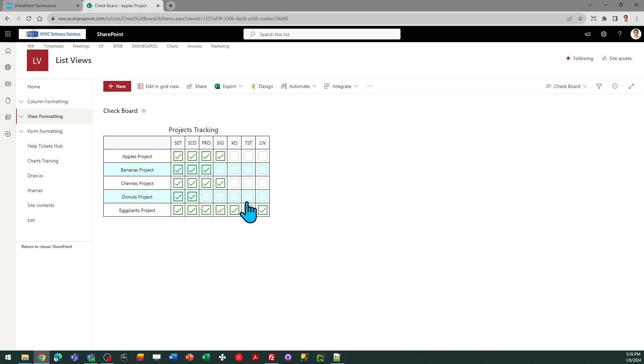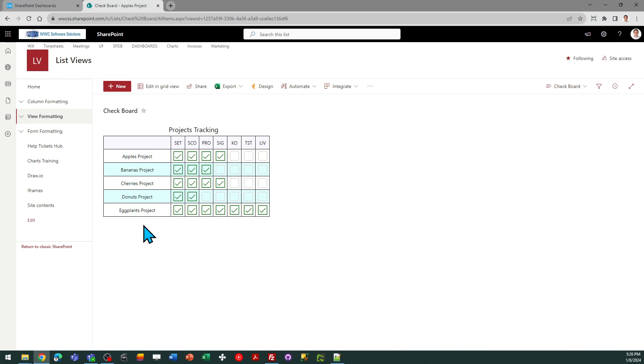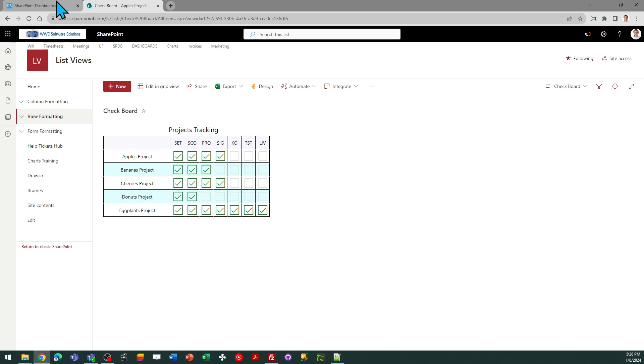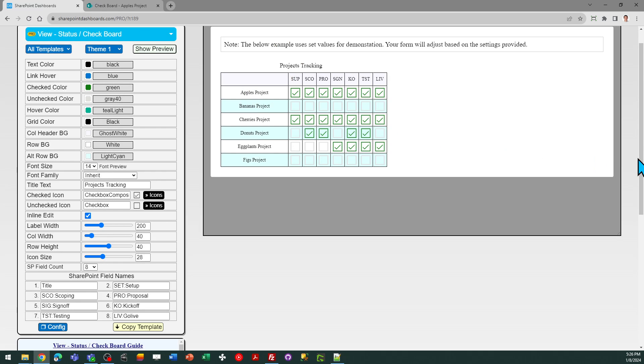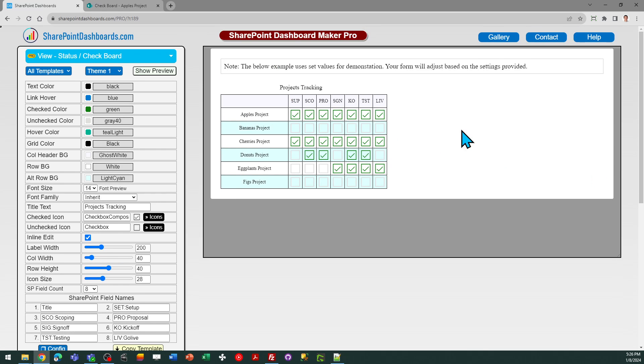So that's everything you need to do in order to do this. And also you've got a hover color if you want to do something different for that. You've also got alternating row colors that just makes it easier to kind of know where you are when you're going from left to right across the rows. So that's it. That's everything that you need to know in order to take advantage of this checkboard status template. This is available at SharePointDashboards.com.